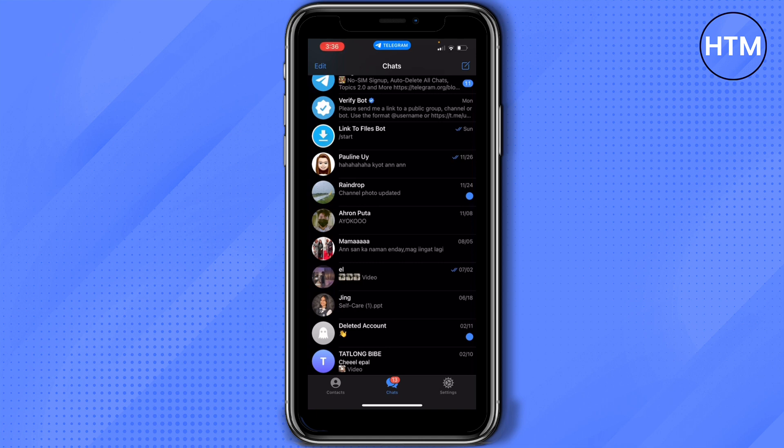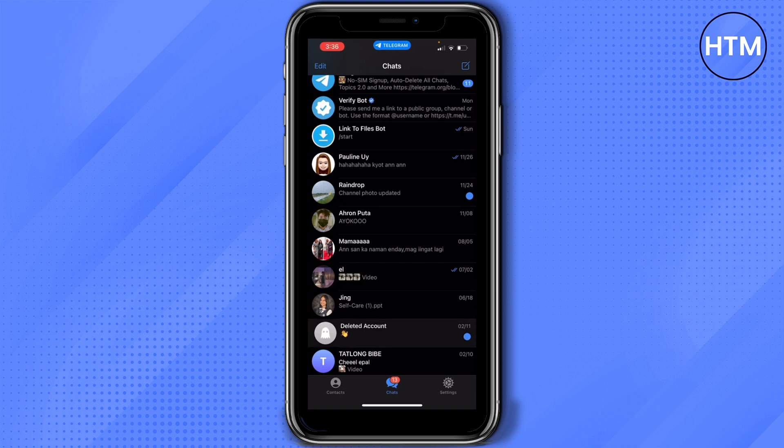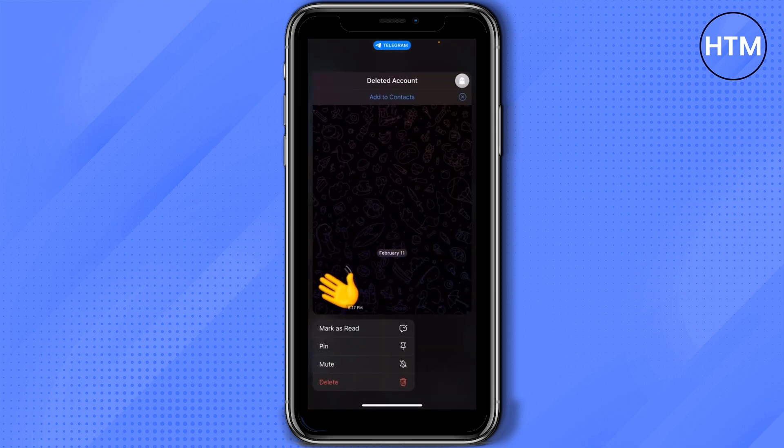Let's say this deleted account is the one that we would like to read, but we don't want it to be marked as seen. What you need to do is long press the said person.